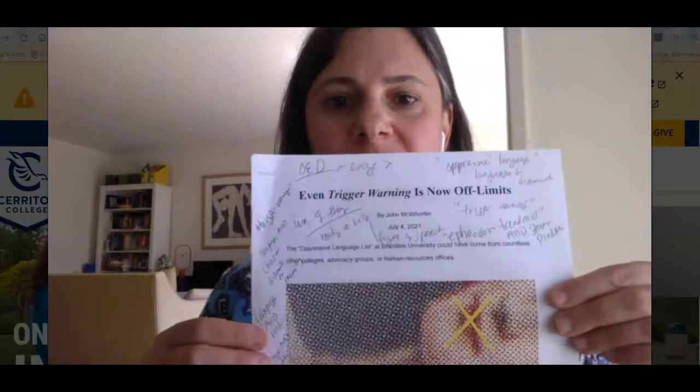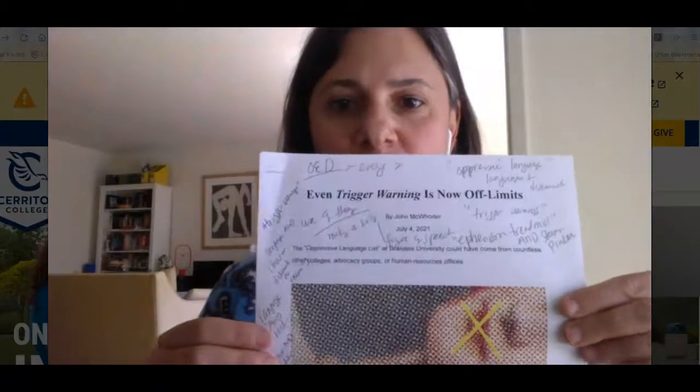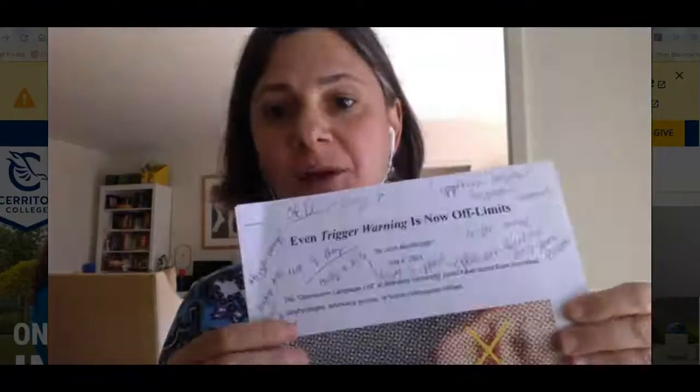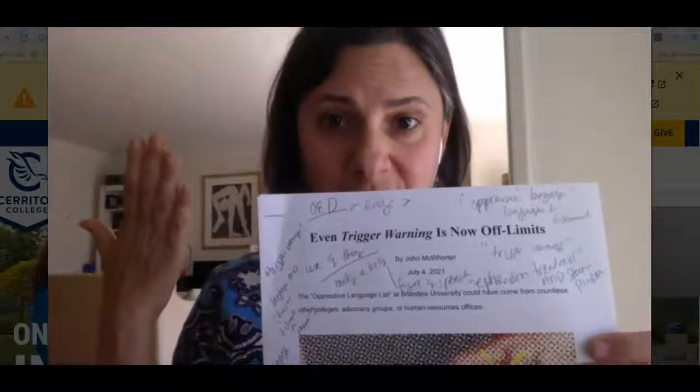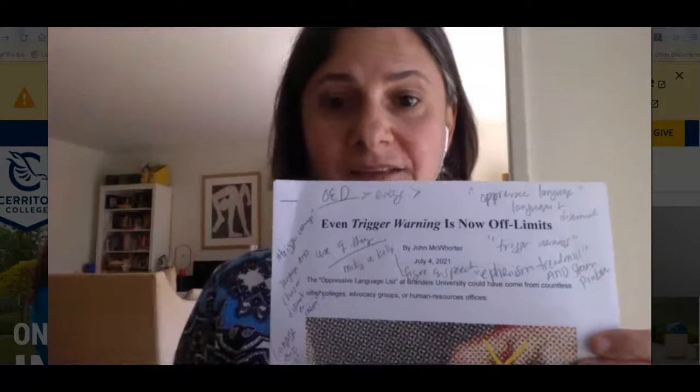In this video, I'm going to show you how to use some library resources to complete the analysis of the essays that you read for essay number two. For my example, I'm going to use 'Even Trigger Warning is Now Off Limits.' You can see I made a lot of notes on the paper of the different ideas that occurred to me while I was reading the essay.